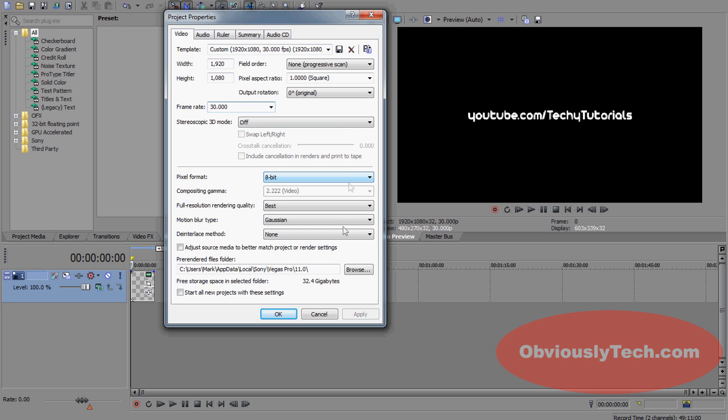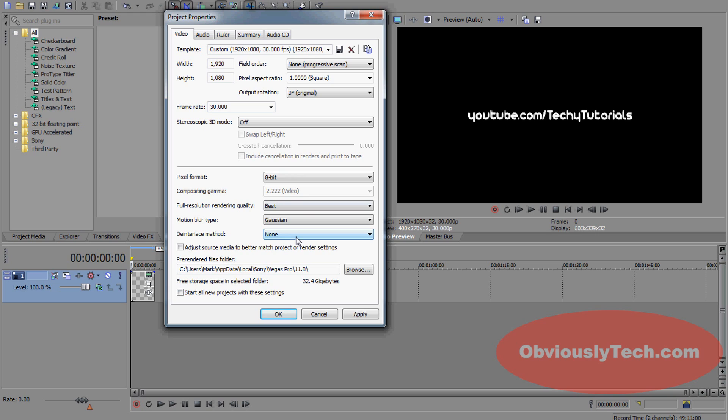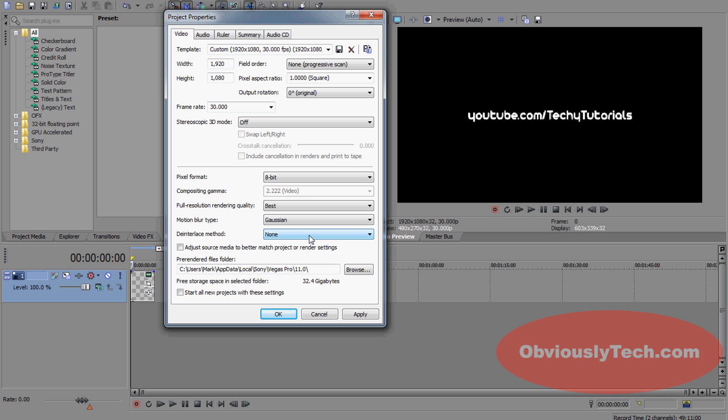No 3D, 8-bit pixel format is on. Move that up to best full resolution rendering quality because we want the best. I'm going to leave the Gaussian blur there for the motion type, and no deinterlace method. Make sure it's on none.